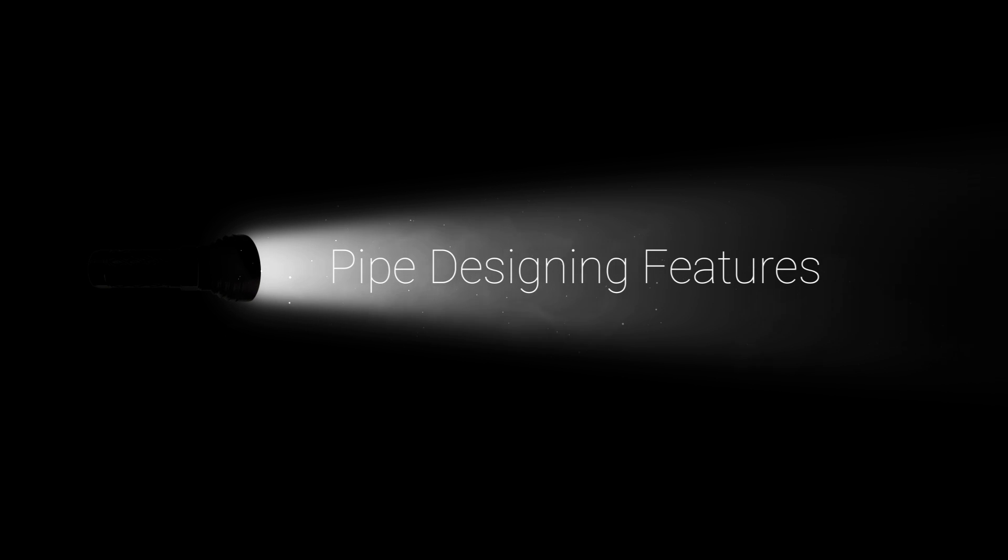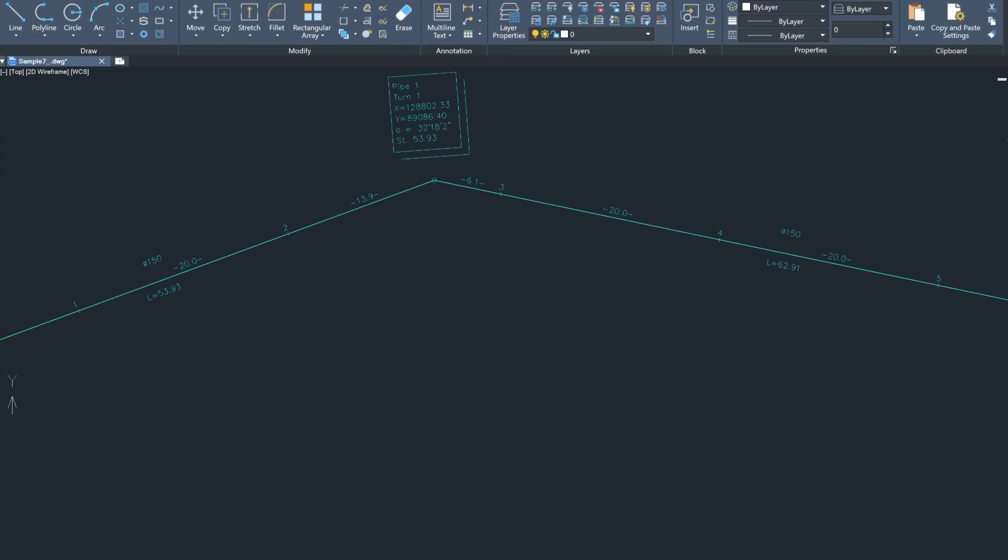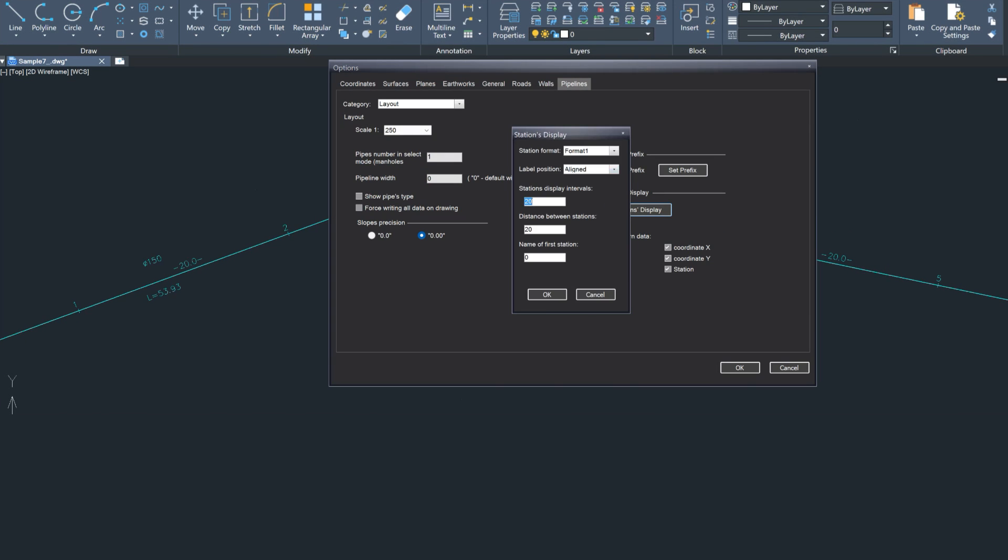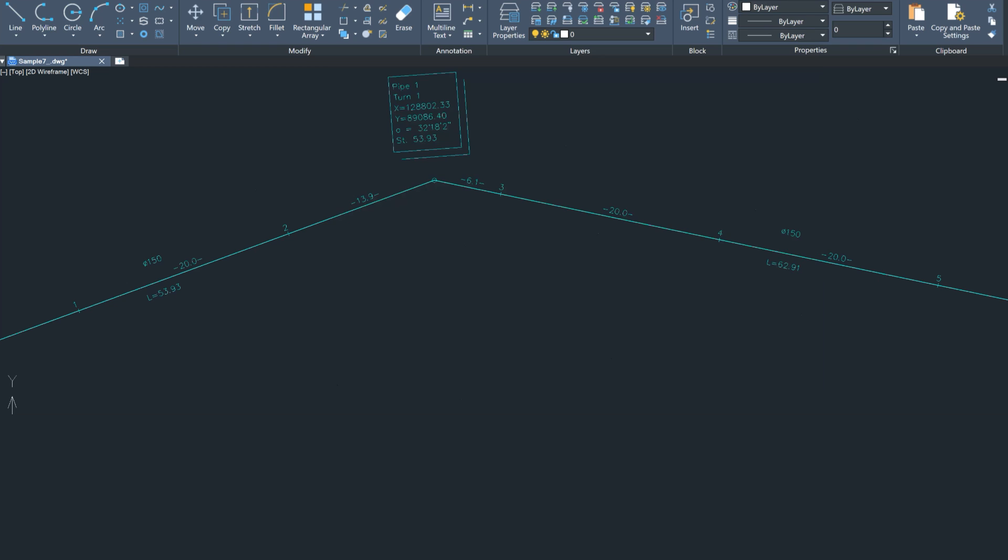The new enhancements for pipeline planning aim to customize the software for planners, providing improved comfort and dynamism in their workflows. Users now have the option to customize station display formats, distances, and layout information independently, enhancing flexibility and personalization.